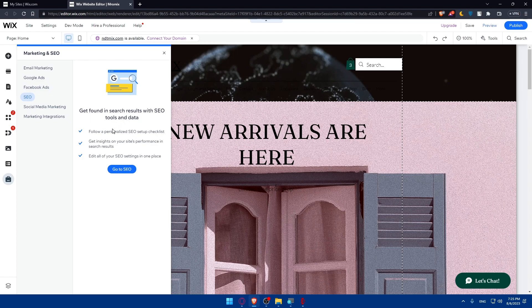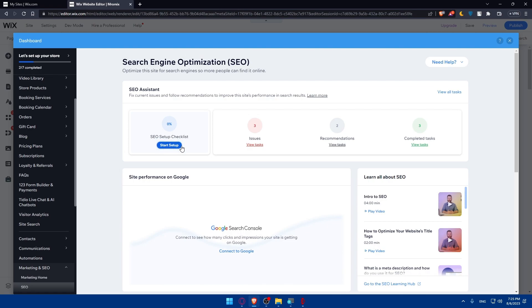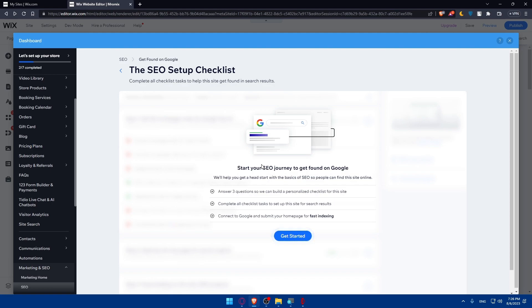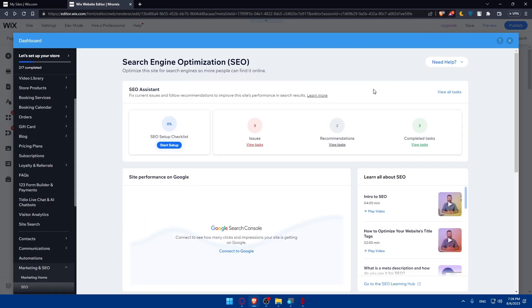From here you can get found in search results with SEO tools and data. Follow the personalized SEO setup checklist — it gives insights on your site's performance in search results and lets you edit all SEO settings in one place. Click 'Go to SEO.' This will not just speed up your website, it will also rank up your Wix website in Google. Note that to fix identified issues, you will need the premium plan. Make sure to check all the videos available there — it won't take more than 30 minutes — and do whatever is recommended to improve your SEO ranking and the performance or speed of your Wix website.